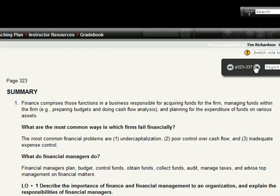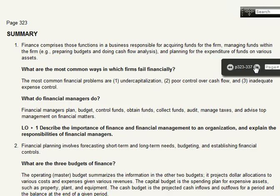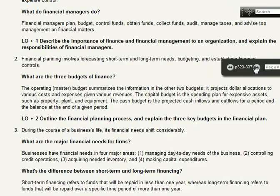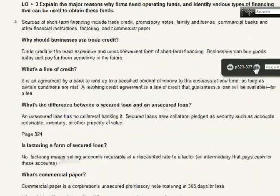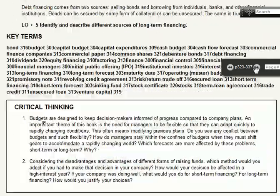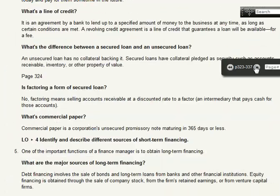And that's the summary — here we are at the end of the chapter. That is chapter number 11 on financing.